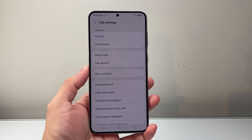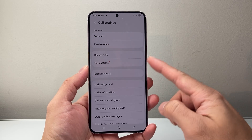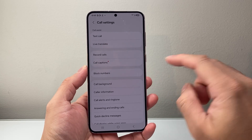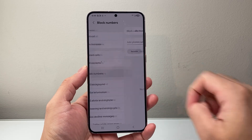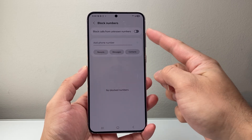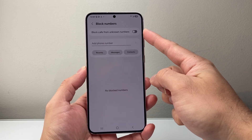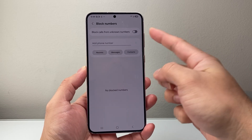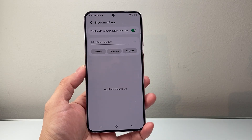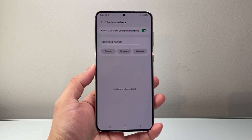In the settings, we're going to look for block numbers. Click on block numbers, and up top there is a setting to block calls from unknown numbers. We're going to go ahead and turn that setting on.